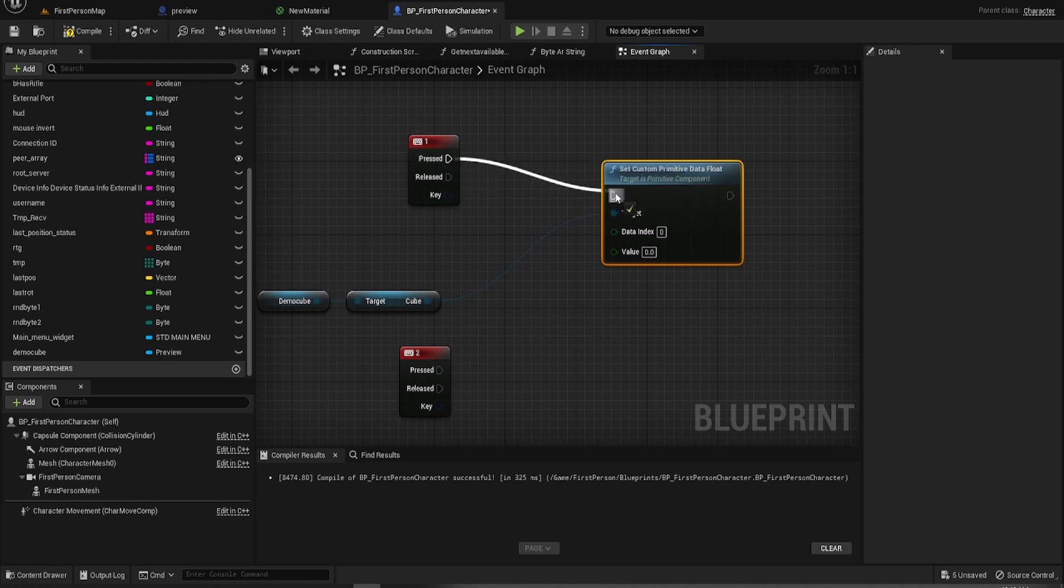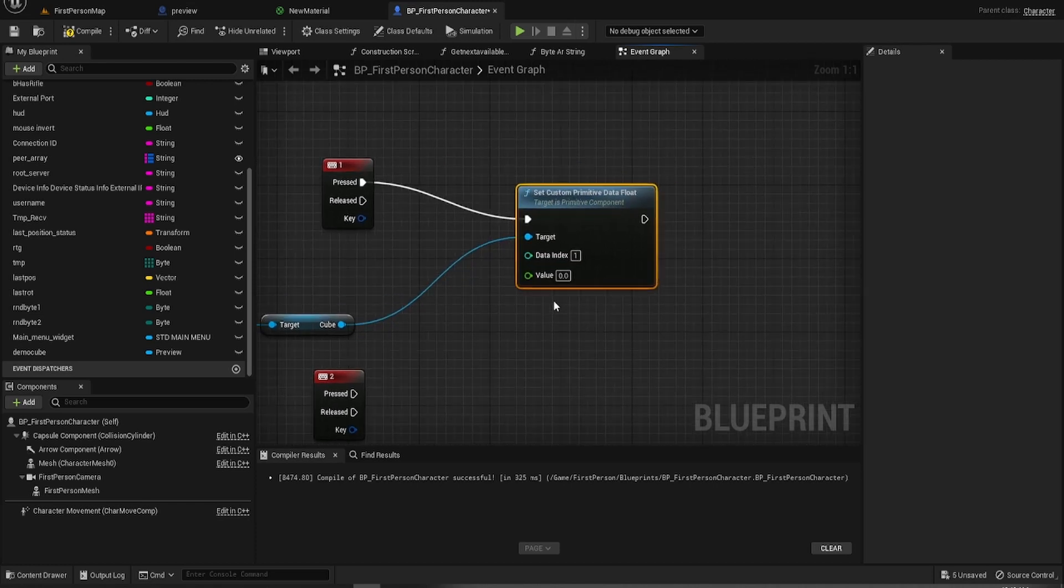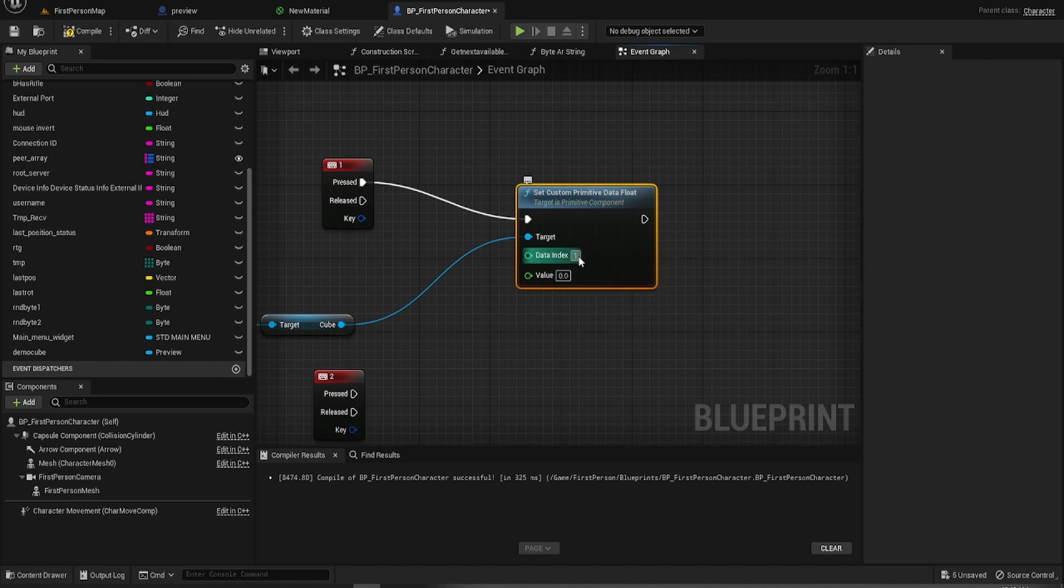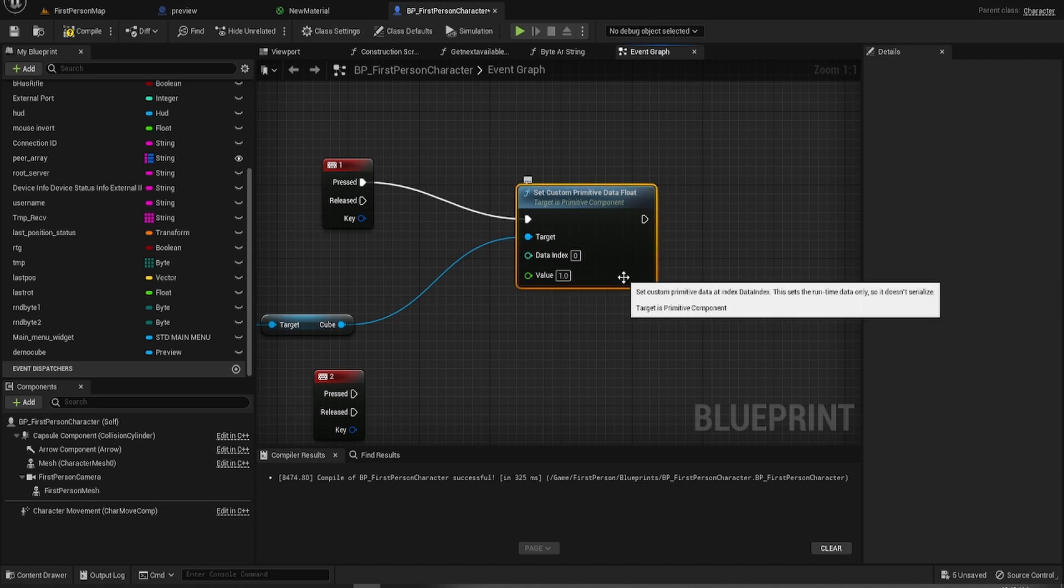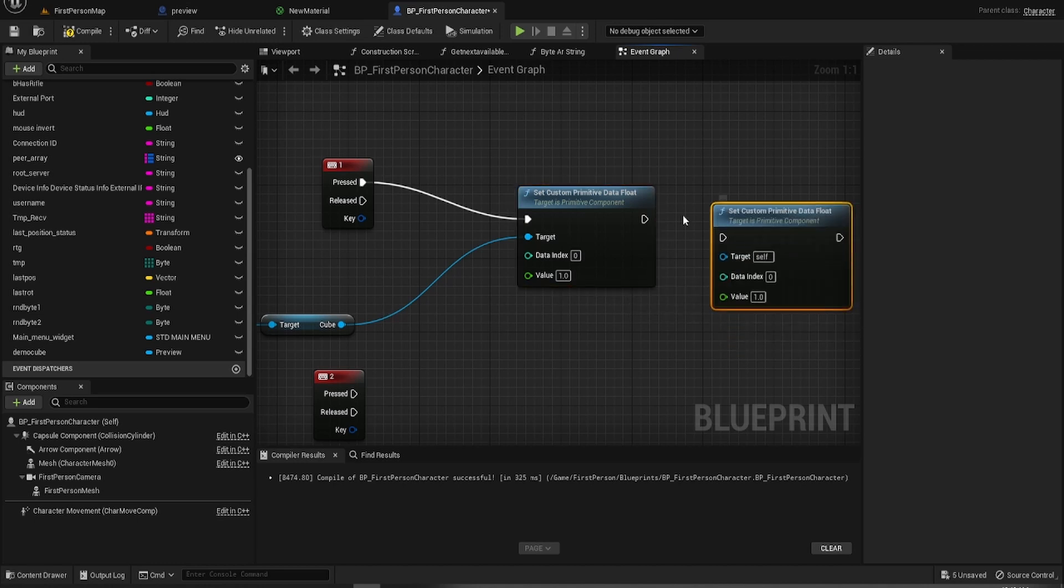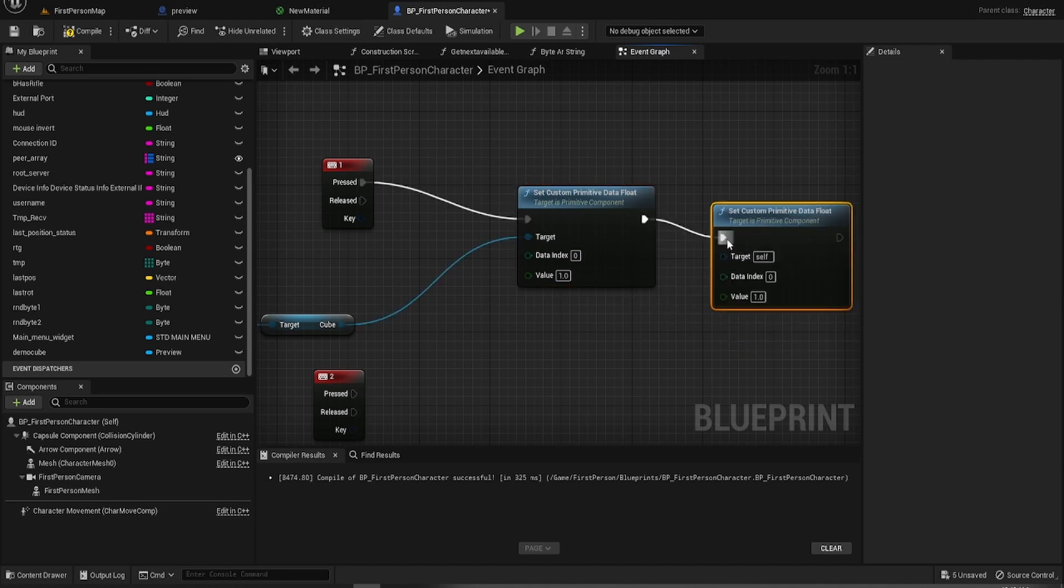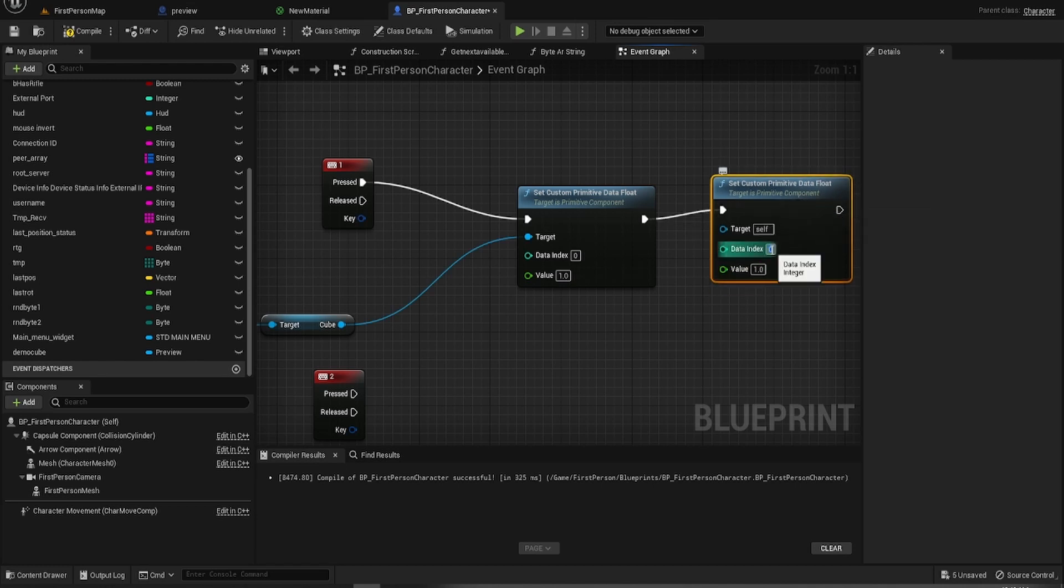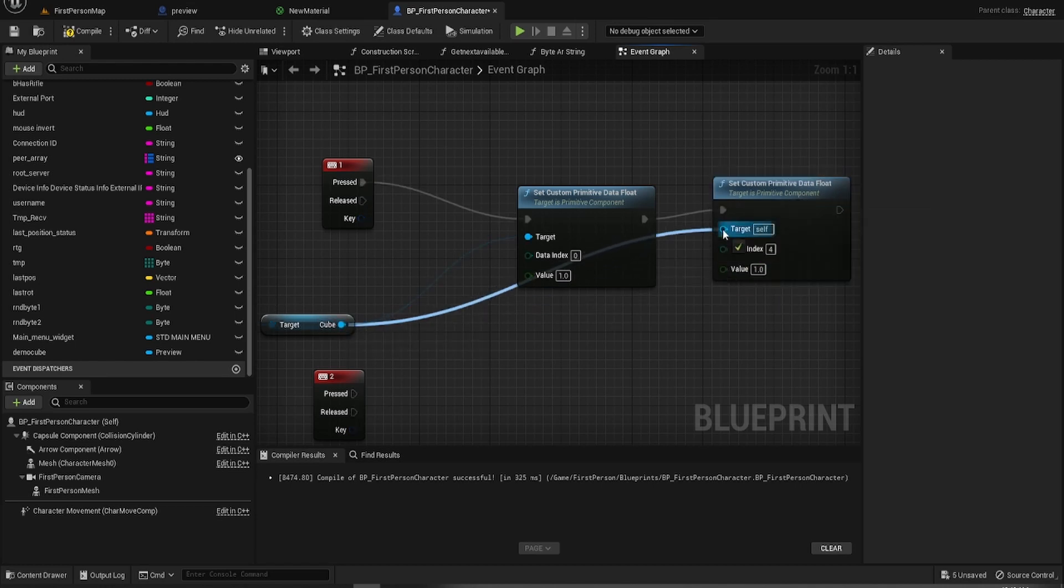When pressed, we want to set the very first one which is the red, no, we want to set zero, the red, and we want to be able to turn that on by setting the multiplier which is four to one.